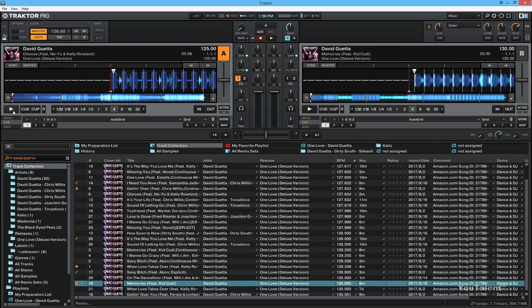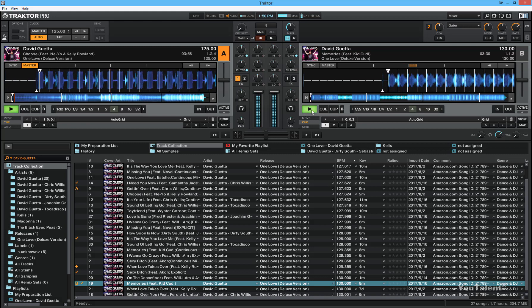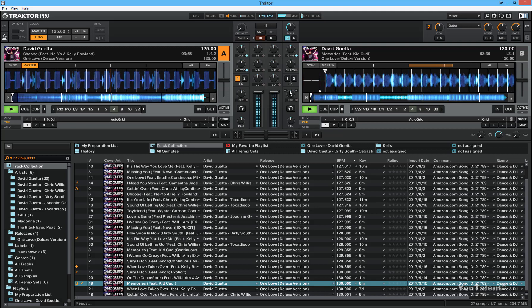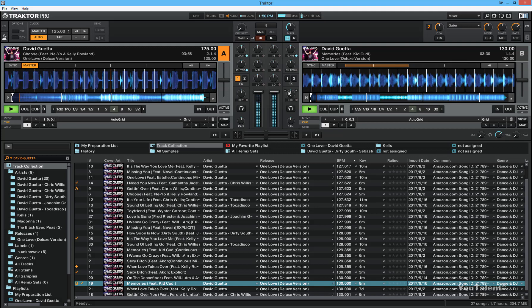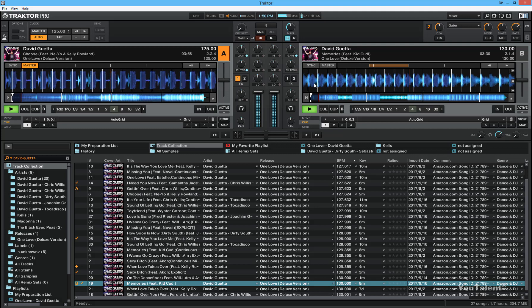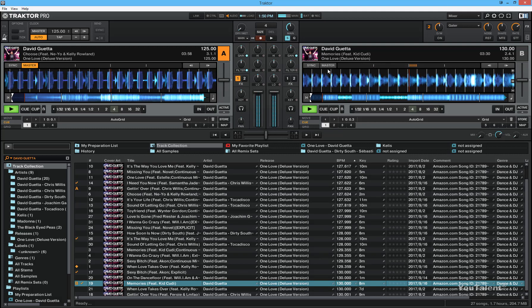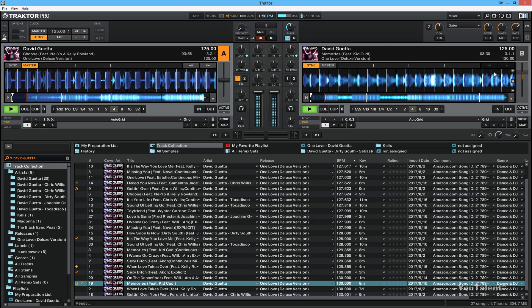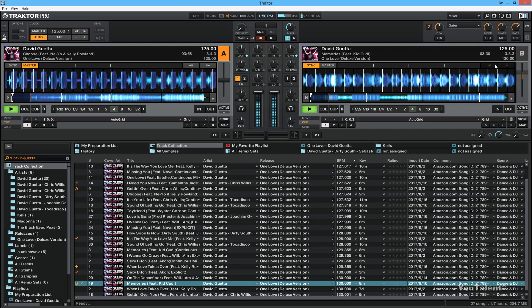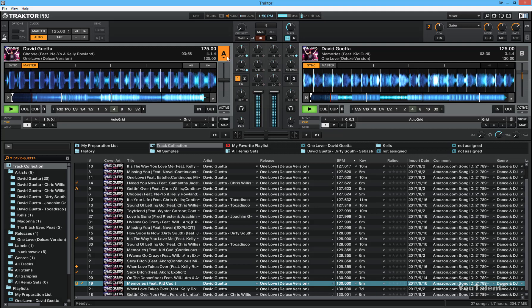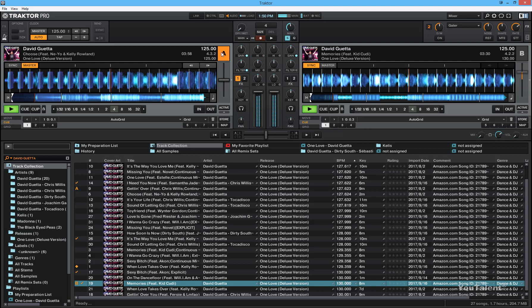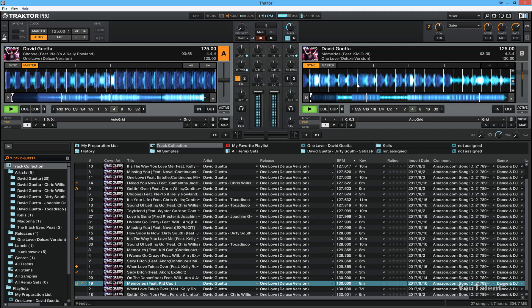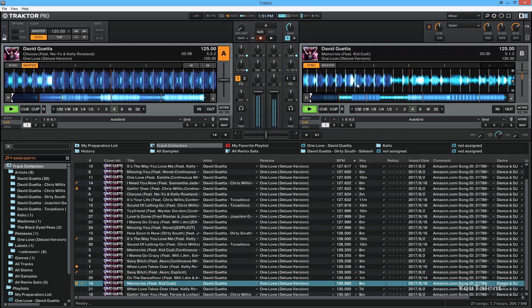So I'm going to press play on deck A. And both tracks are playing, but you can see that there's still overlap. Let me sync it. So now, deck B synced to deck A. You can confirm that by making sure that the BPM is the same. But if you listen closely, you will still hear that there's still overlap.